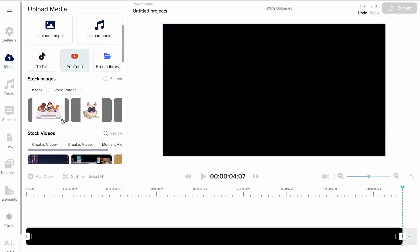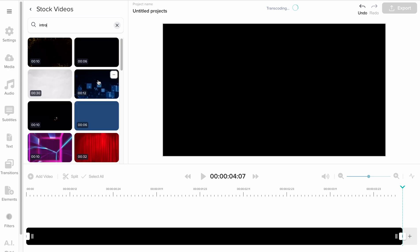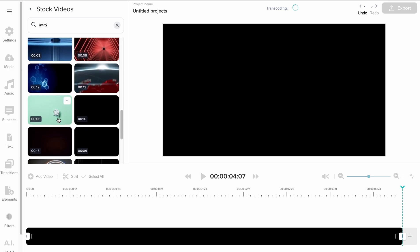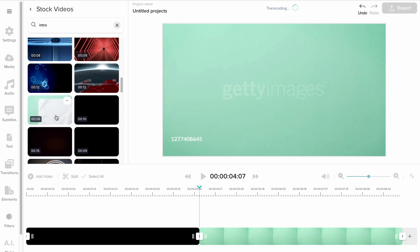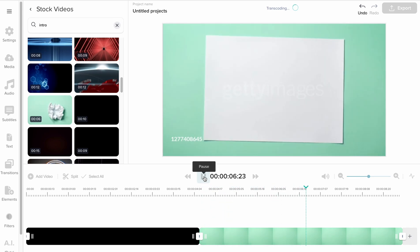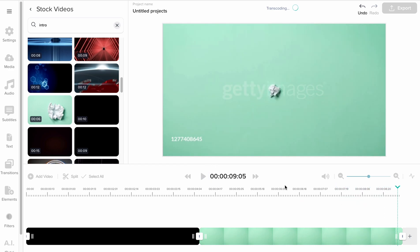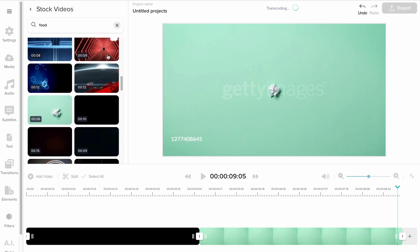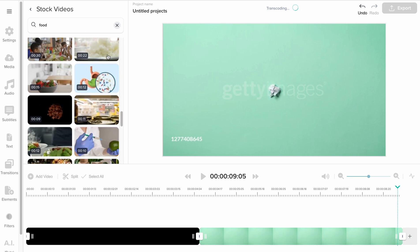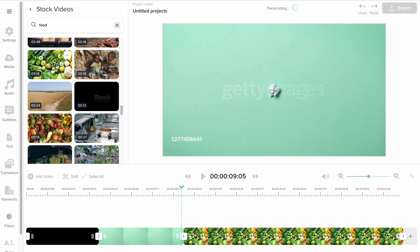Then I want an intro themed video from Getty. This one is great and I can already see how I can use that for text information later on. Since this intro is for a cooking vlog, I want a food related clip as well. This one fits the color scheme.